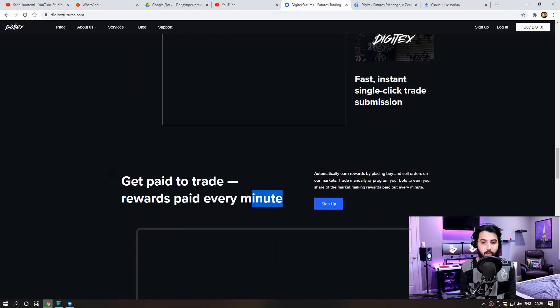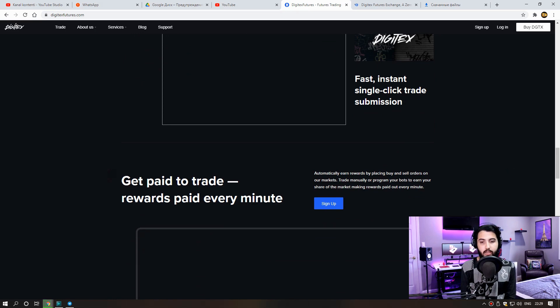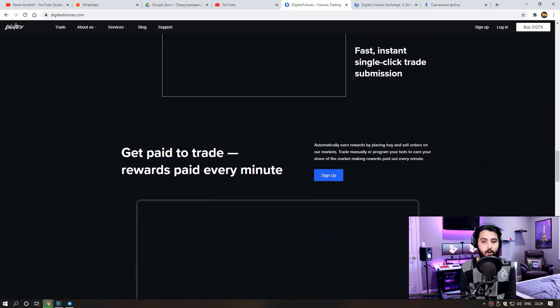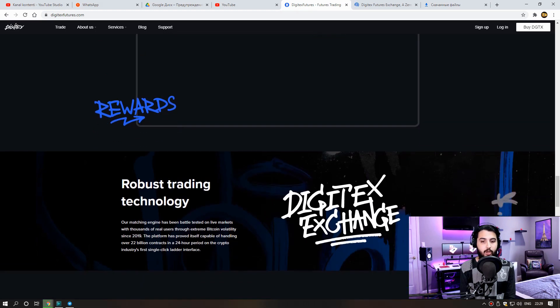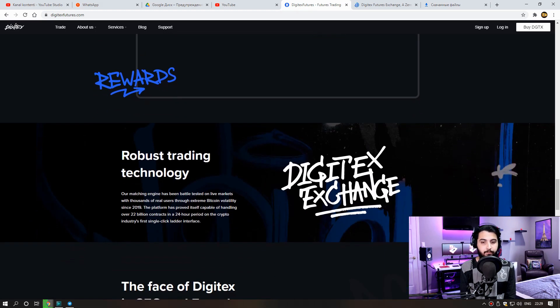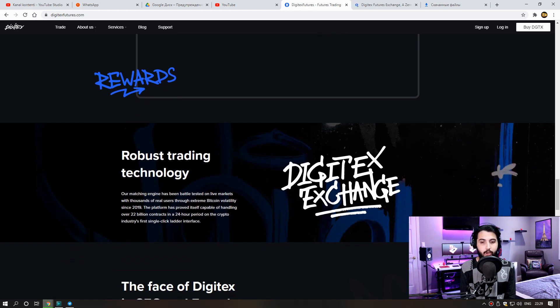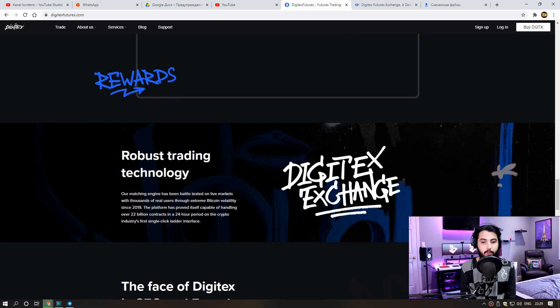Get paid to trade. Rewards paid every minute. Automatically earn rewards by placing buy and sell orders on our markets. Trade manually or program your bots to earn your share of the market making rewards paid out every minute.